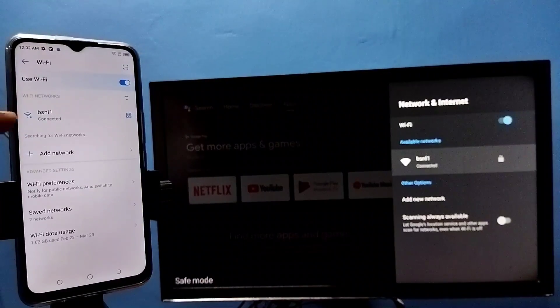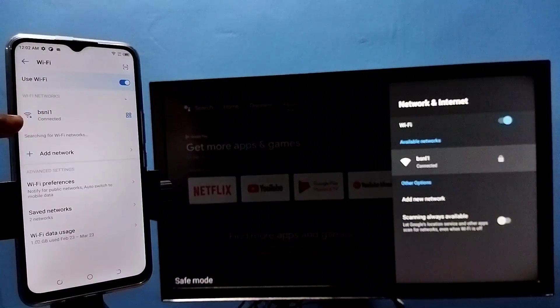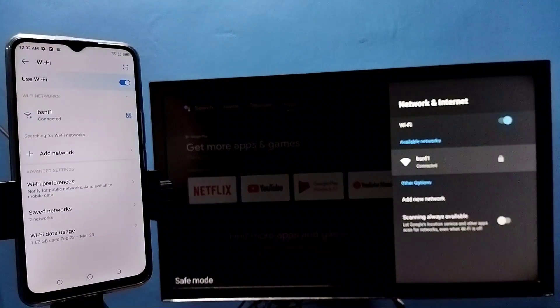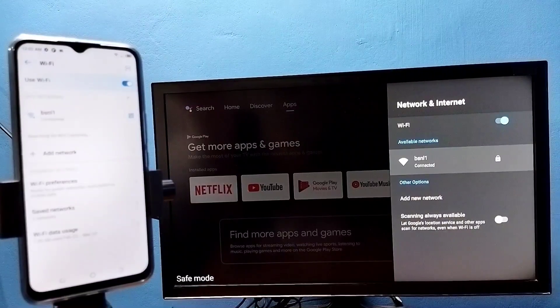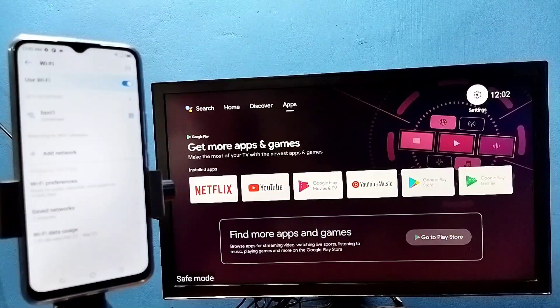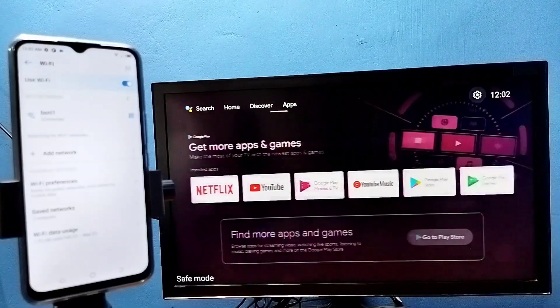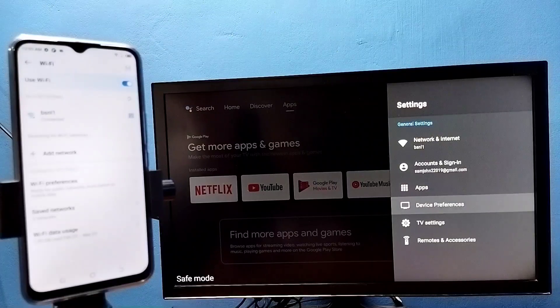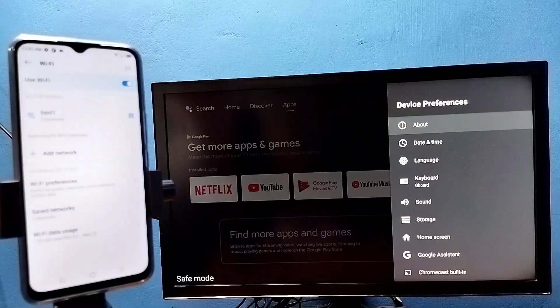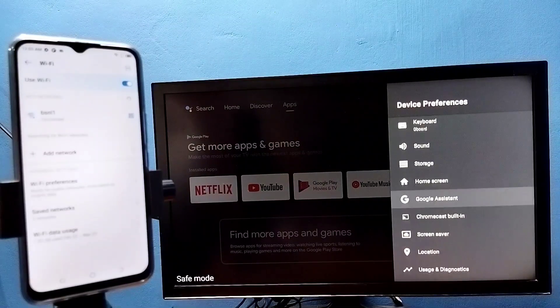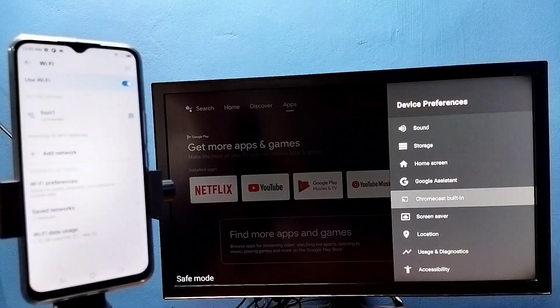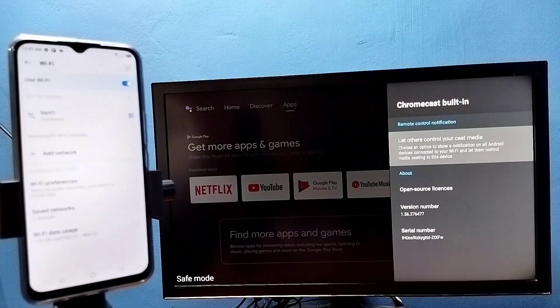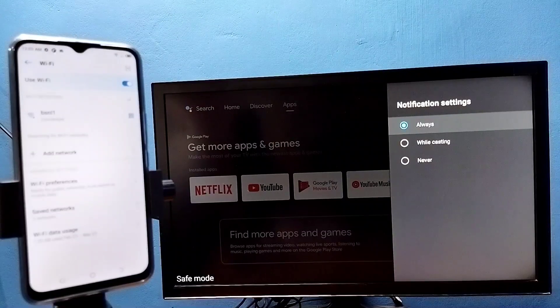After that, in TV go to settings, then select device preferences, then select Chromecast built-in, then select let others control your cast media. Here we need to select always, select always here.